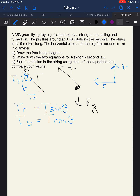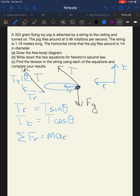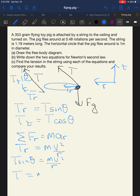For Newton's second law in the radial direction, the pig is moving in a horizontal circle, so the only radial force is T sub R pointing toward the center. That equals M times the centripetal acceleration V squared over R. Substituting T sub R equals T sine theta, we get T sine theta equals M V squared over R, so T equals M V squared over R sine theta.